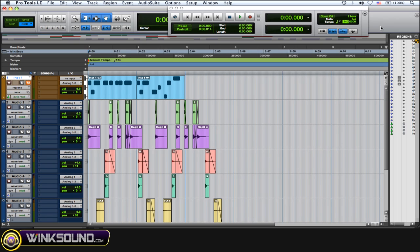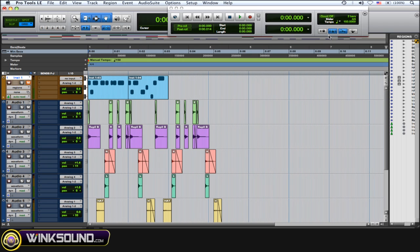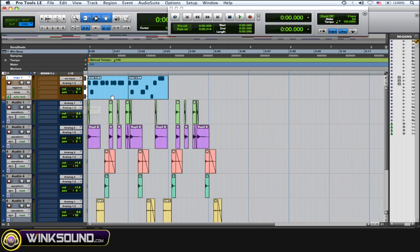So I have this MIDI performance here, this bass, and I'm going to use the tap tempo to try and conform it to the tempo of my drums. So let me just play it now so you can hear it's off.